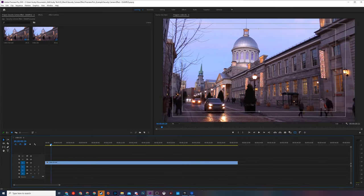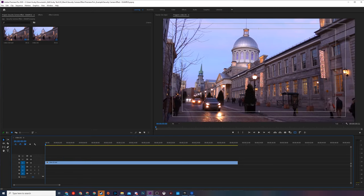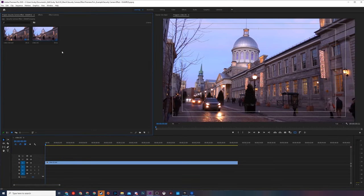The first thing you need to do is have Premiere Pro open and have some video on your timeline. In this case I just have the stock footage that we're going to be editing to create a surveillance camera effect.